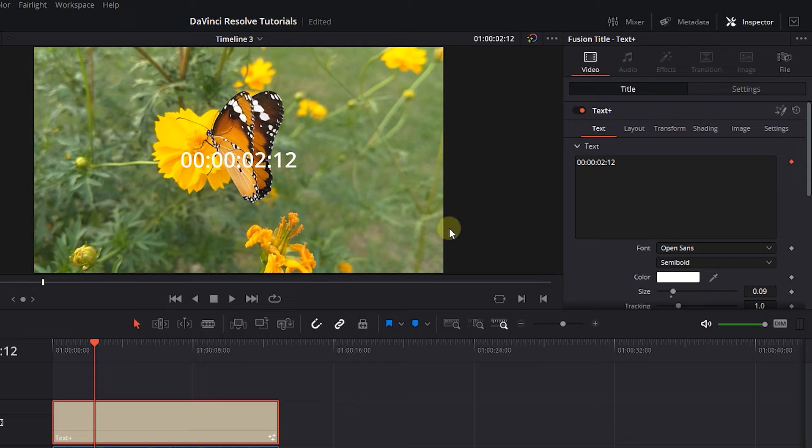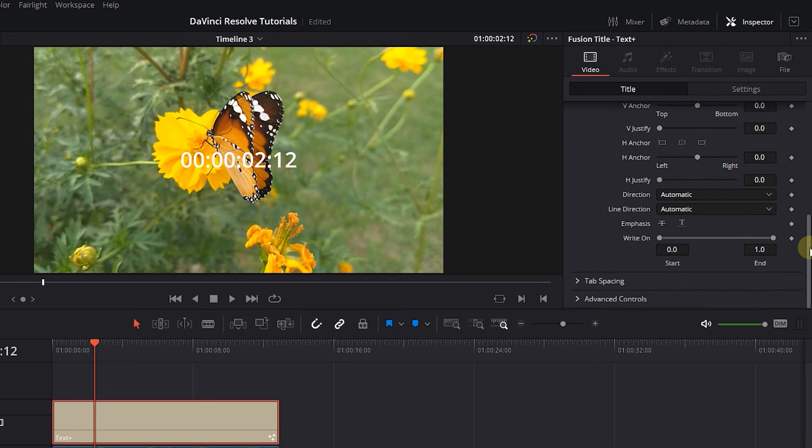I only want second and frame parts, so scroll down in Properties until you see right on. Increase the Start to get rid of the hours and minutes part.